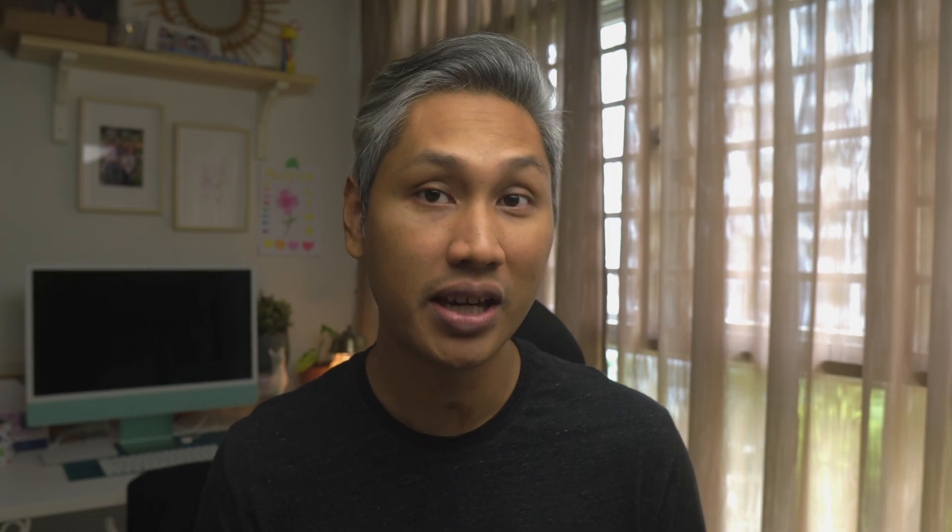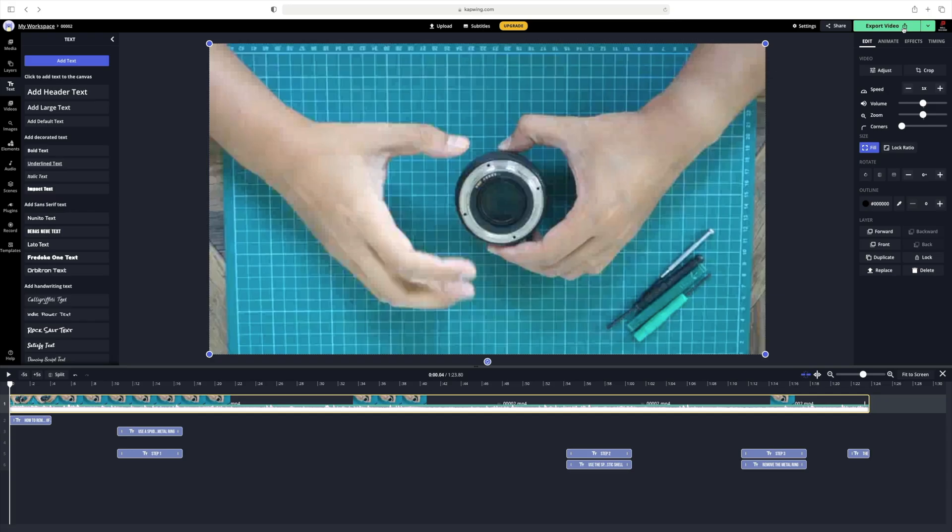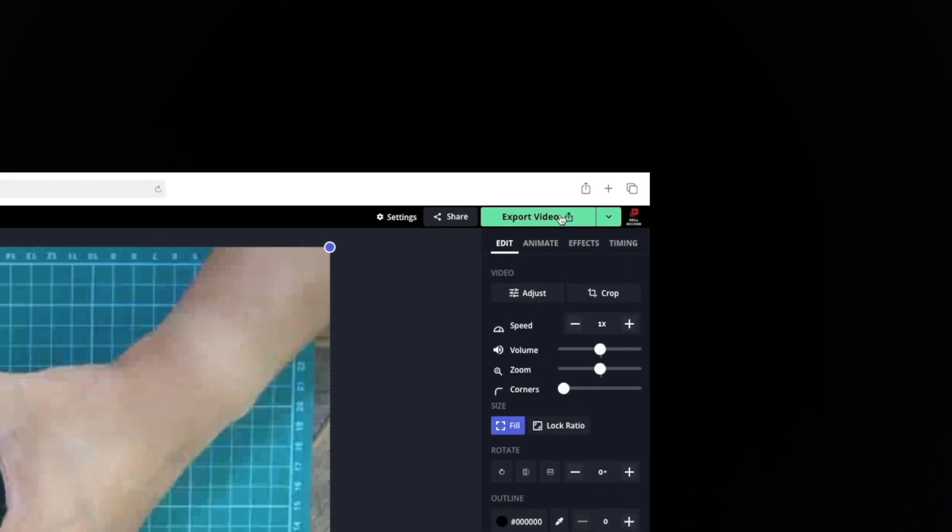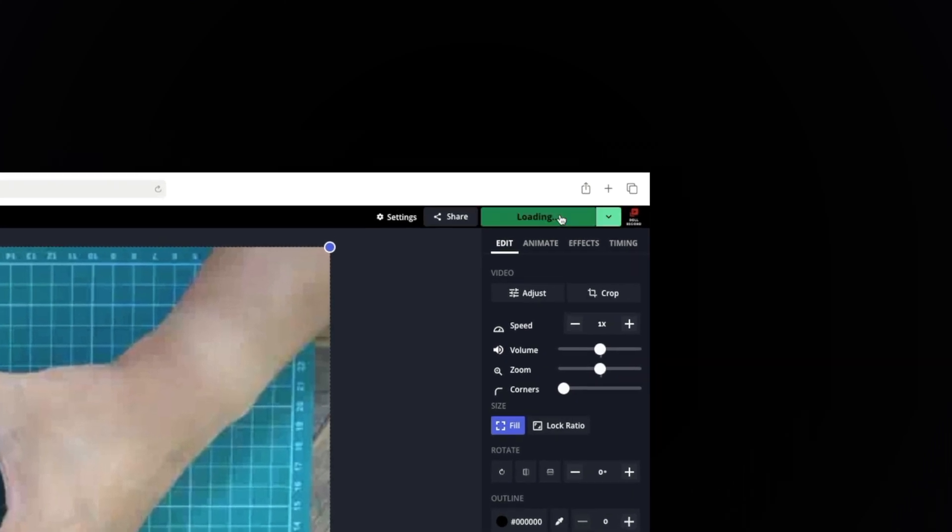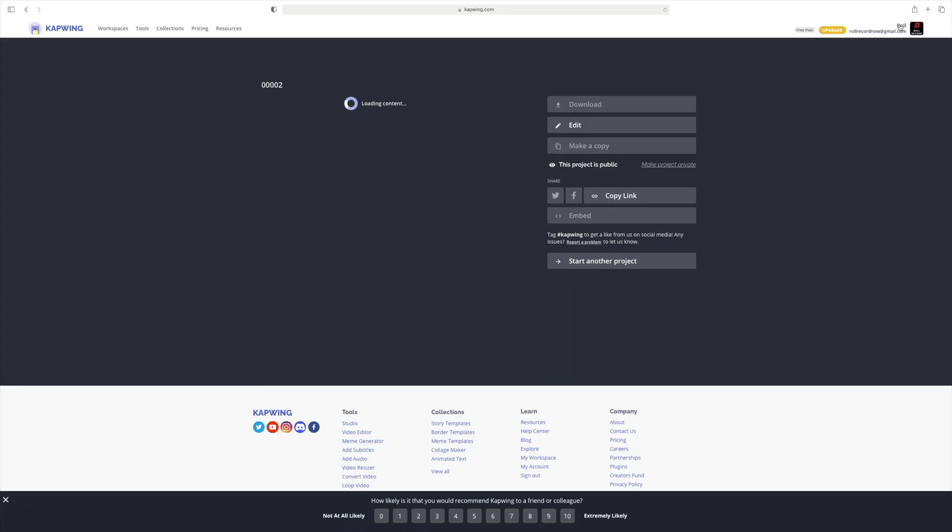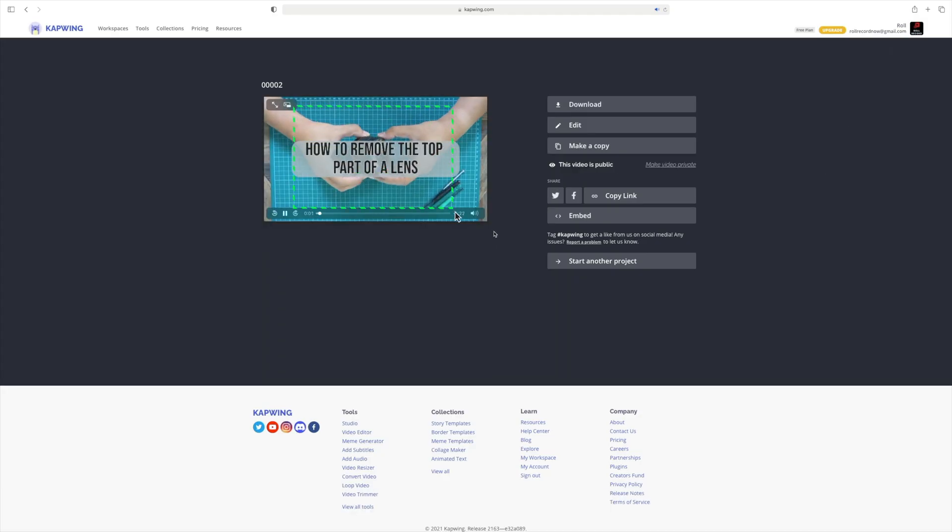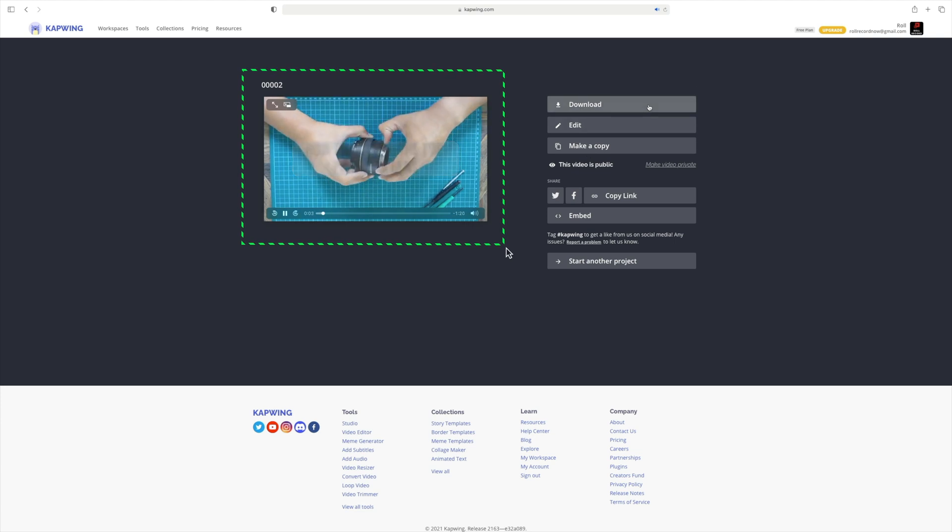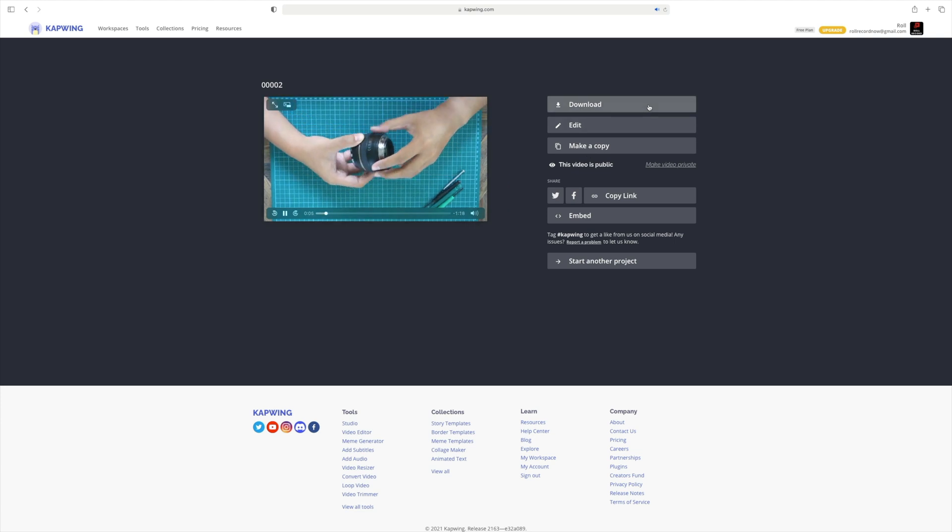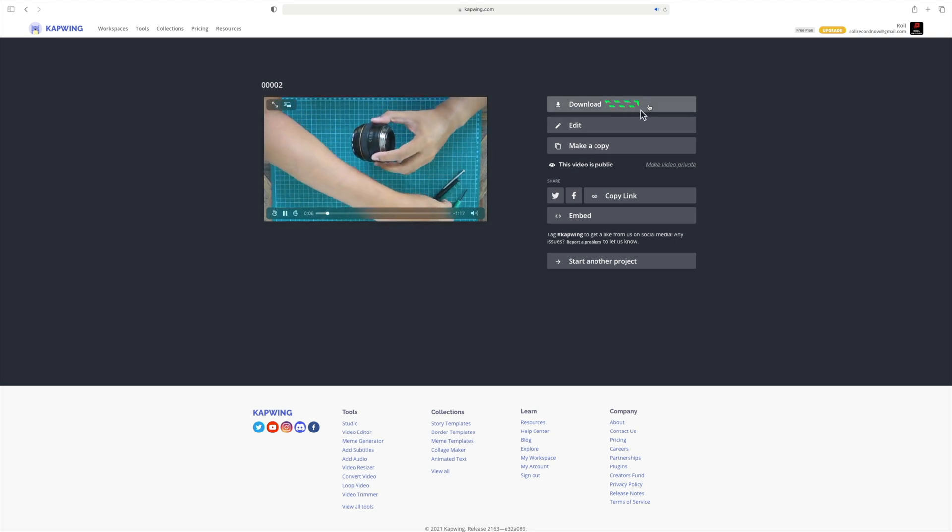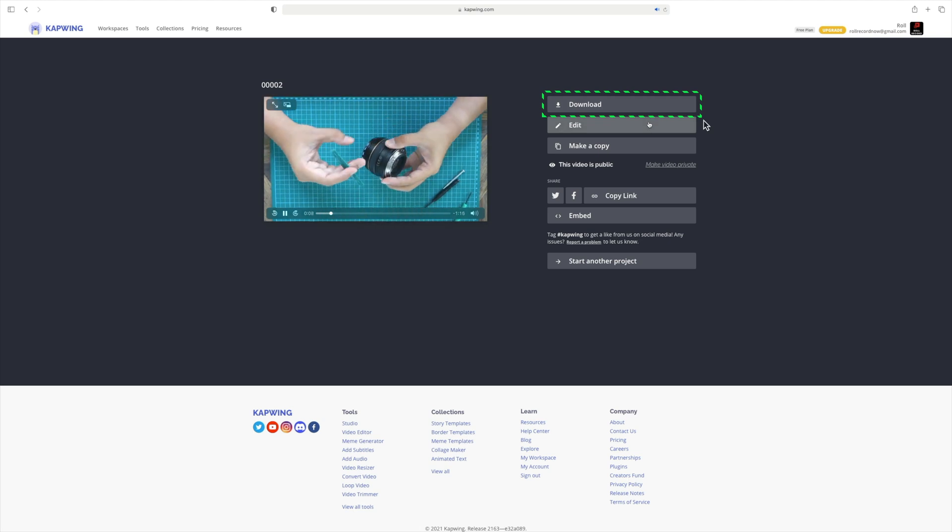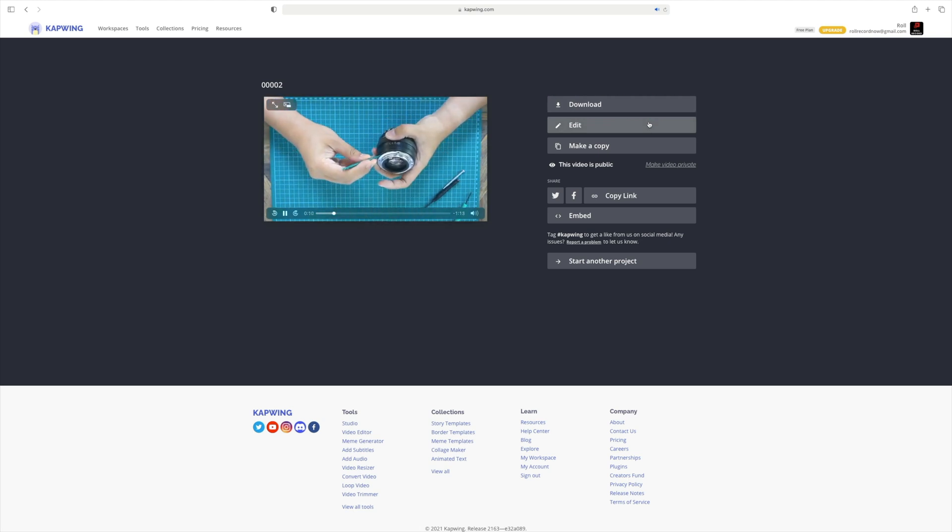Once you are happy with everything, you can now go ahead and click on export video. Give it a couple of minutes and there you have it. On the left, you have a preview player which allows you to view your edited video. On the right, to download, simply click on the download button here and it will save it to your device.